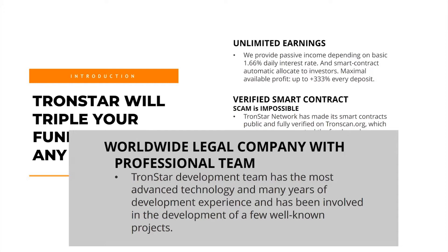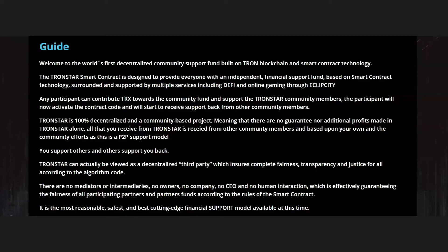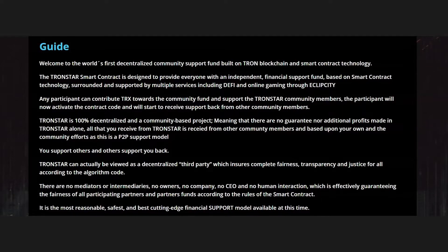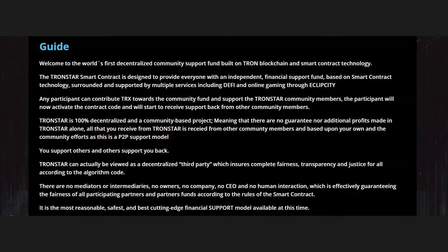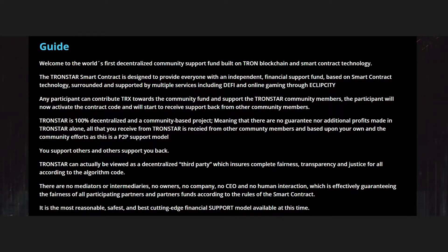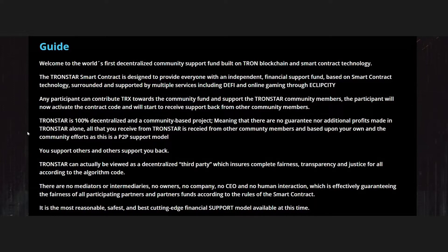If you visit the website or the smart contract, you can click the guide and they will give you information about the contract. Tronstar is 100 percent decentralized and a community-based project. The smart contract is designed to provide everyone with an independent financial support fund using smart contract technology.